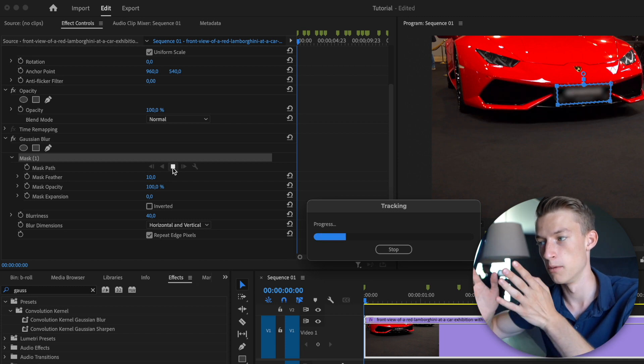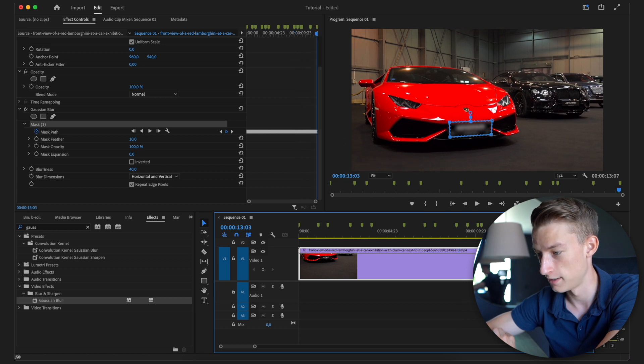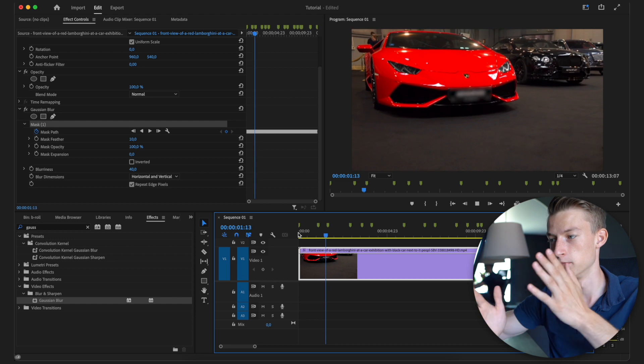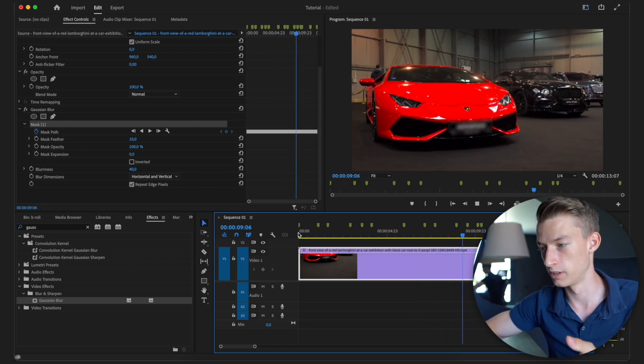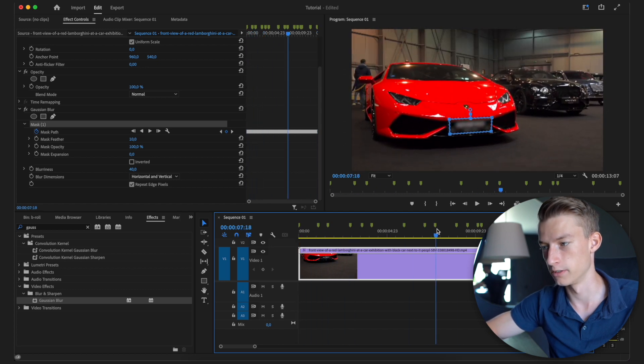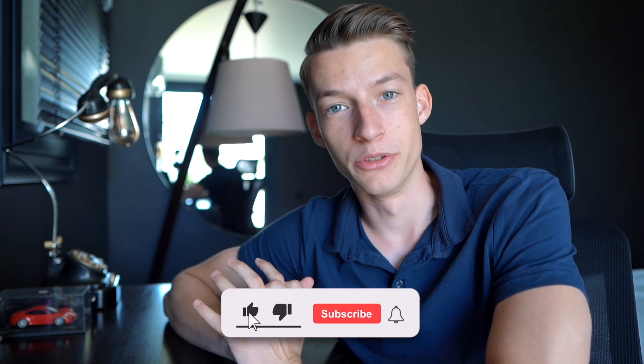A very cool feature is that I can go to Mask 1 under the Gaussian Blur effect and click Track Selected Mask Forward. It will automatically track the movement of the object you want to blur — whether it's a license plate or a face — so you don't need to do anything manually. If there's not a ton of movement, it will be very accurate. I tracked a 13-second video and now the license plate is fully covered, following the camera movement smoothly and accurately. You can do this with all sorts of effects, not just blur.